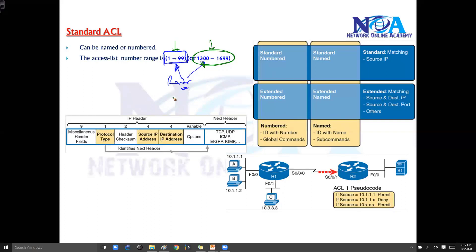For extended ACLs, there is a number range from 100 to 189. We will see that in the next slide.